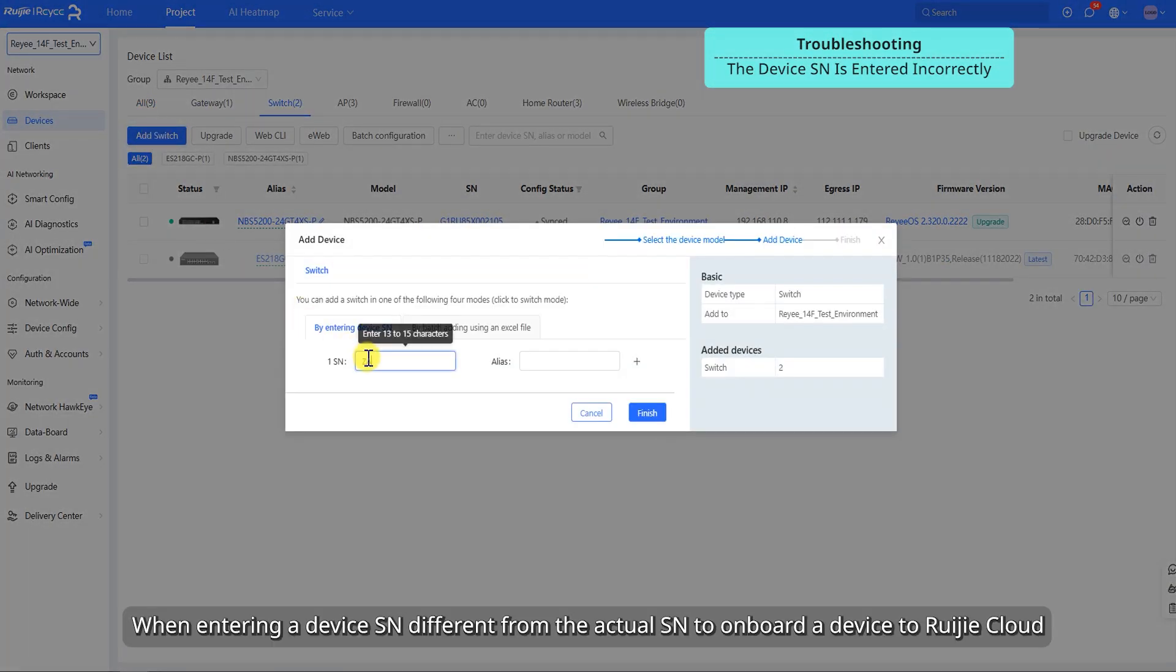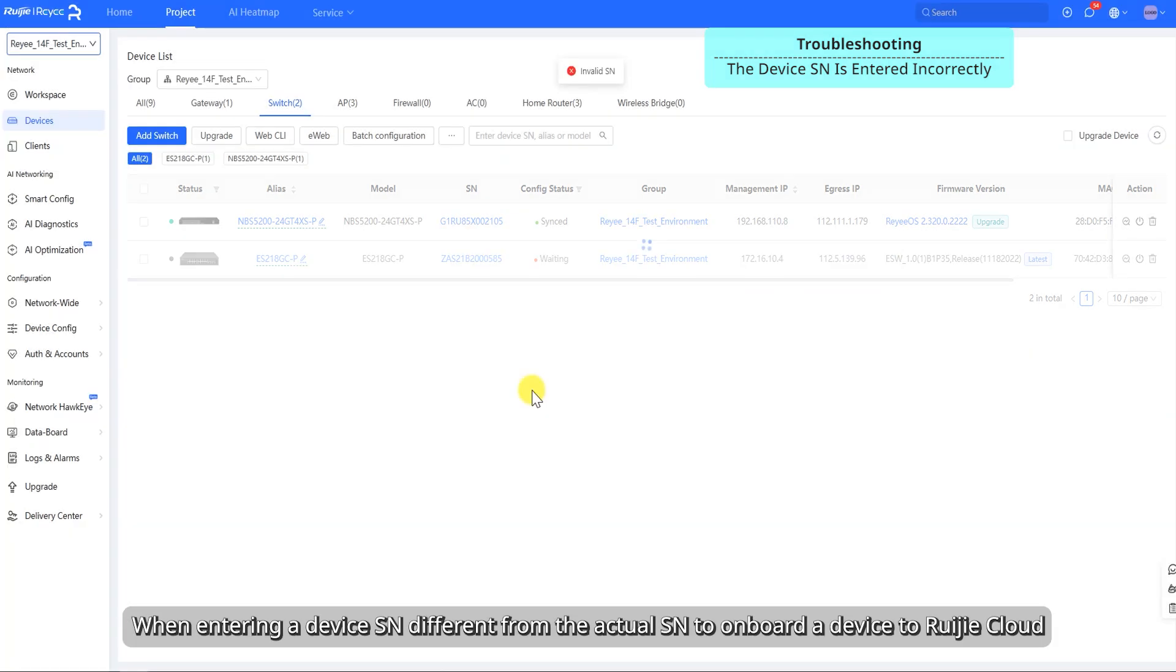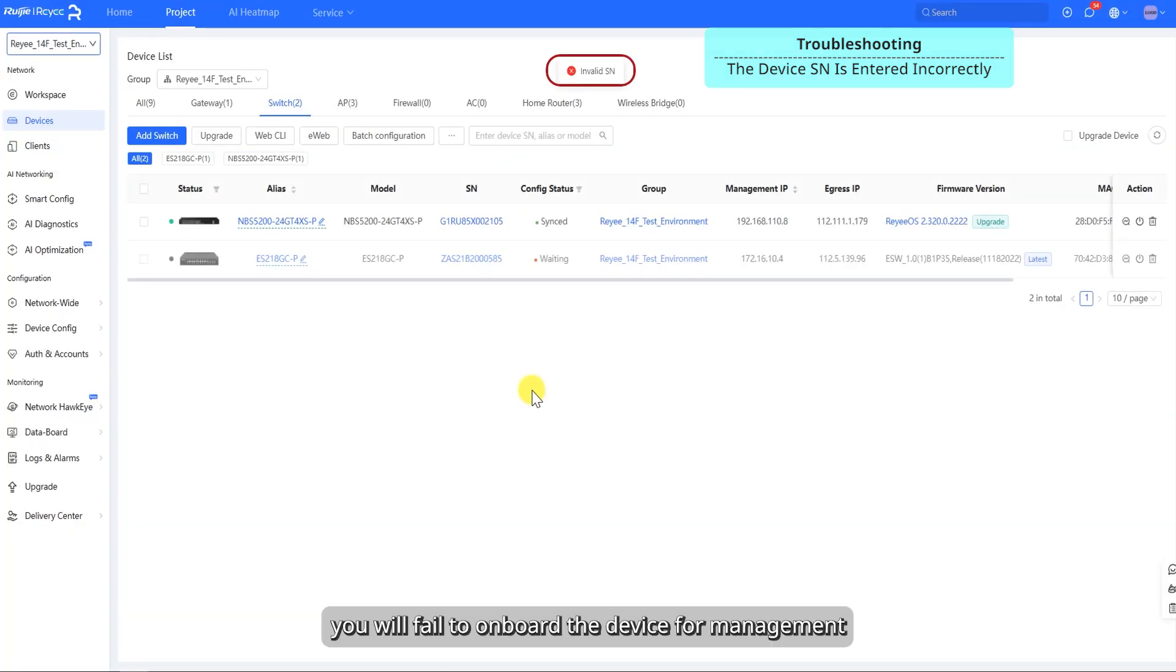When entering a device SN different from the actual SN to onboard a device to Ruechia Cloud, you will fail to onboard the device for management.